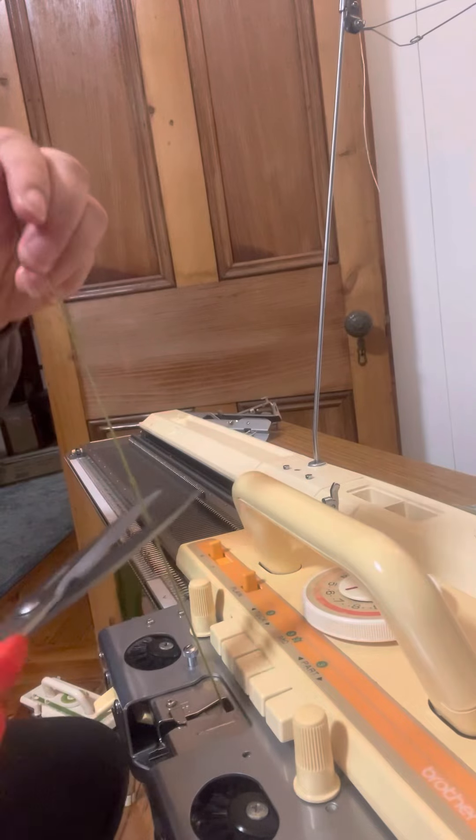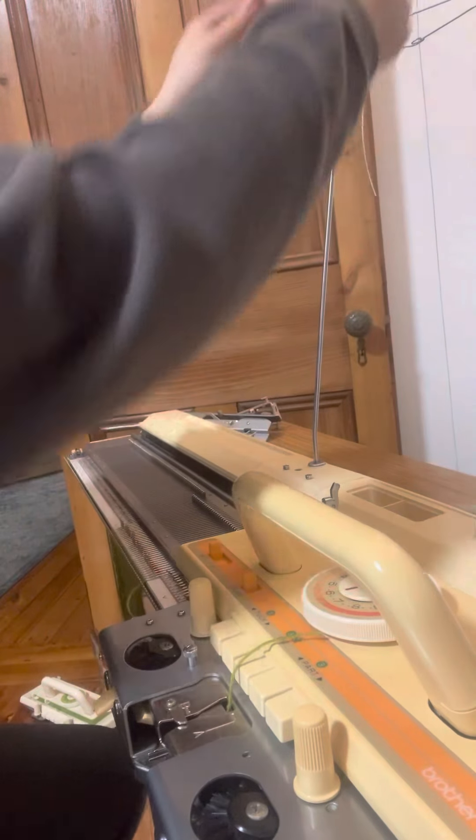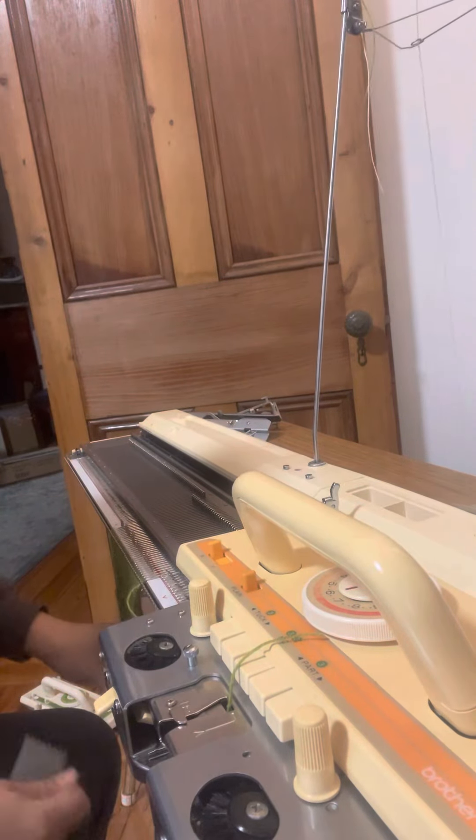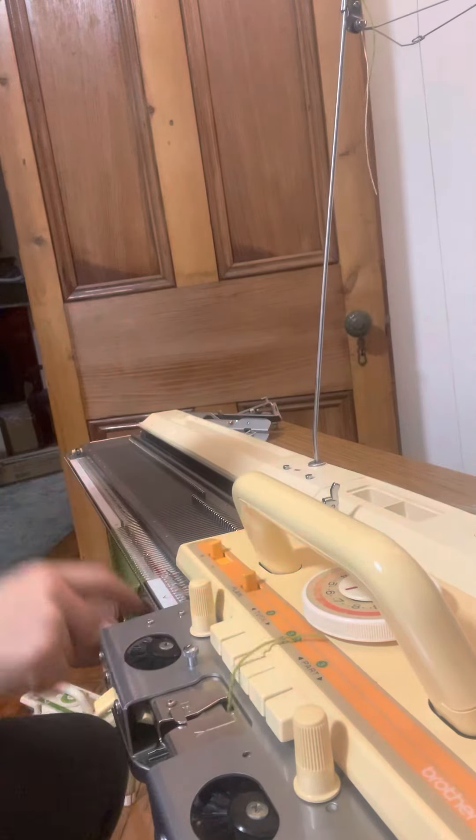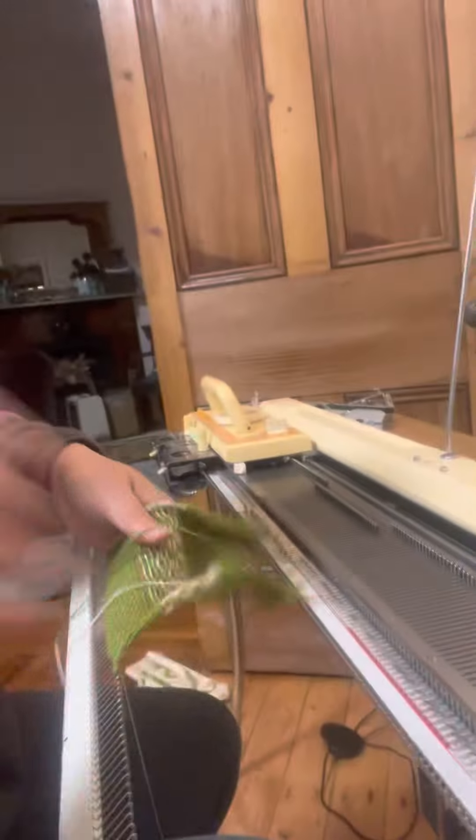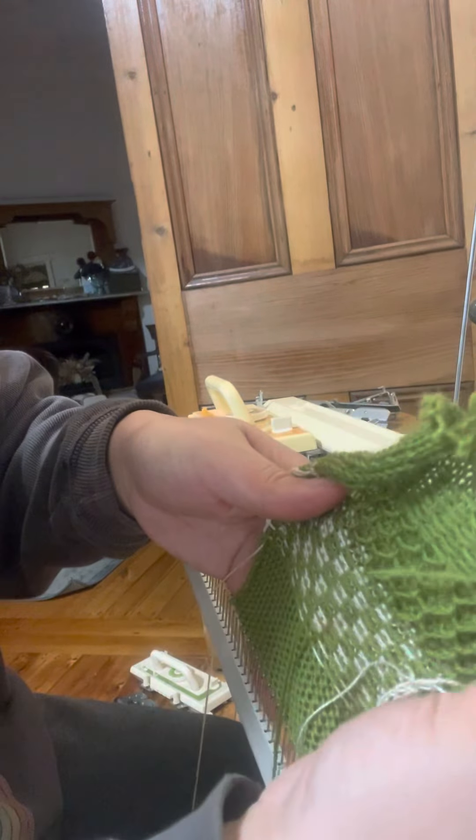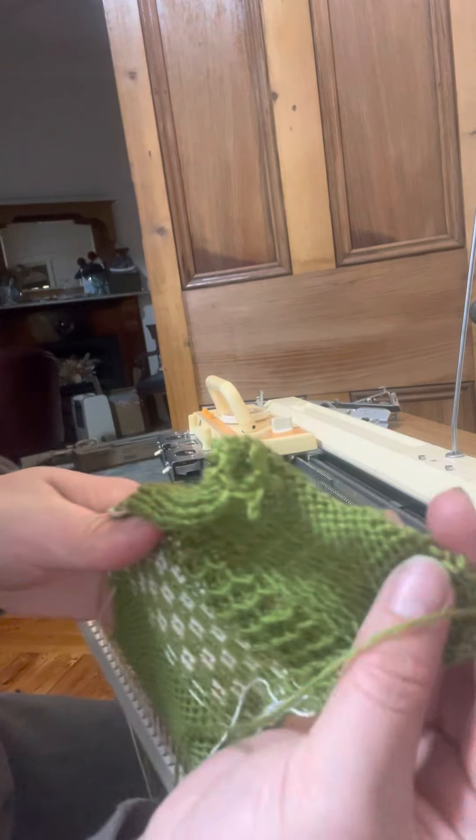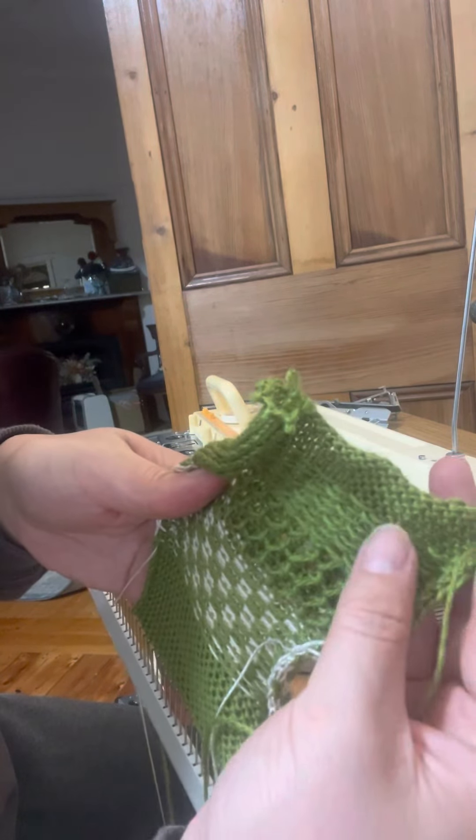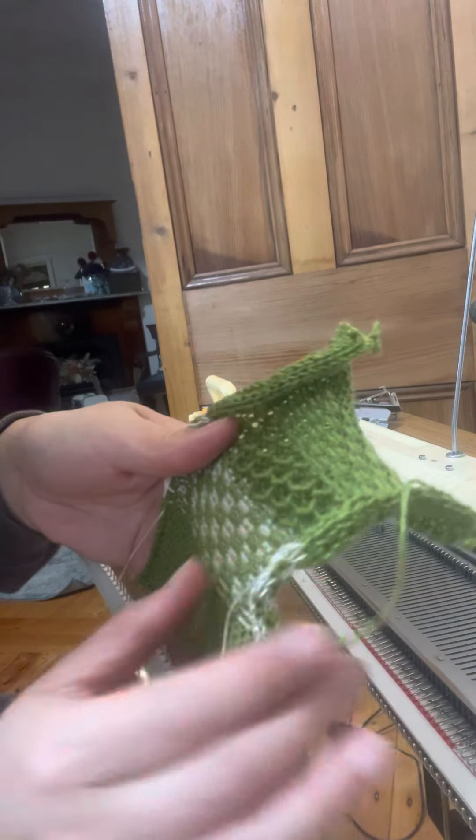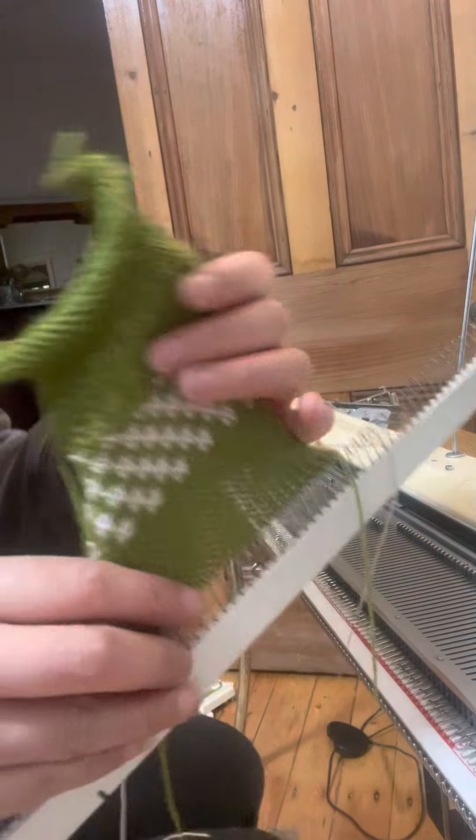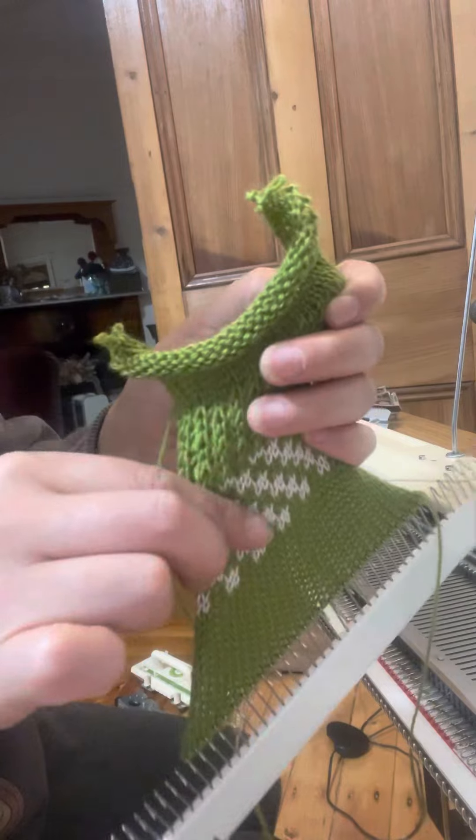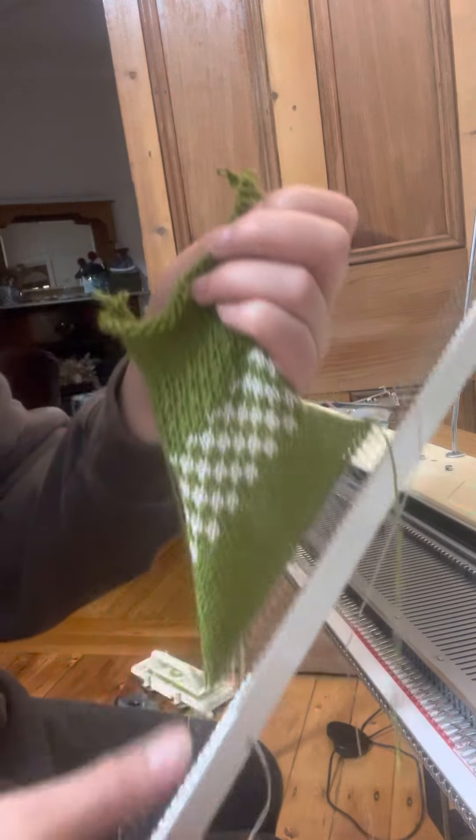I'll take the knitting off the machine so you can see the finished product. So that's the plain on top. Then we've got the slip stitch, tuck stitch, and fair isle. And on the reverse, we have the fair isle, tuck, slip, and plain.